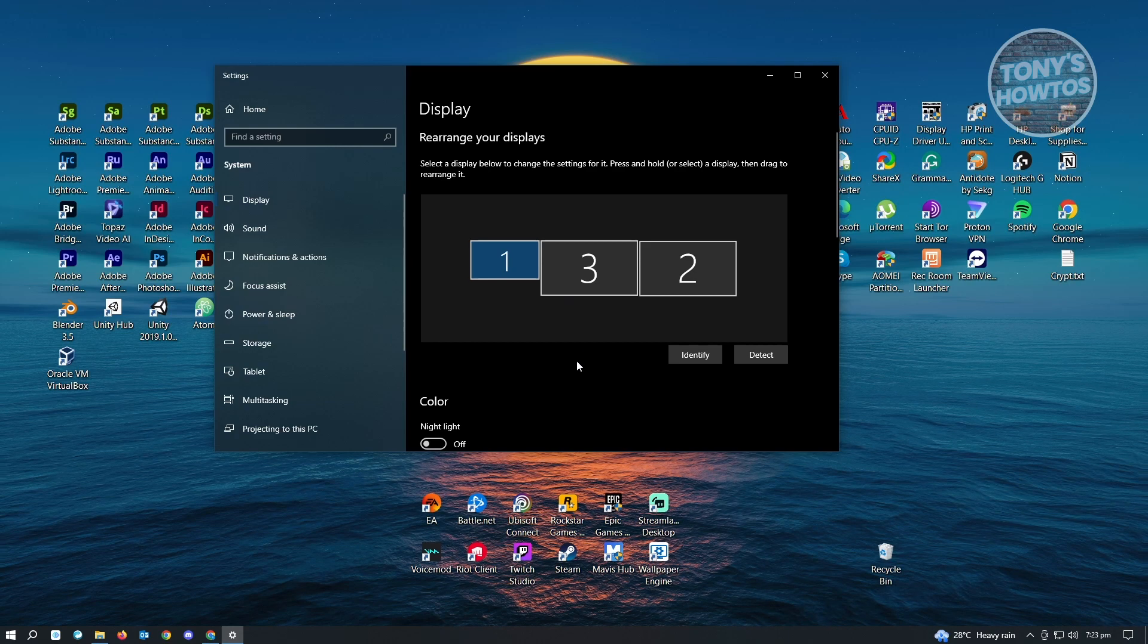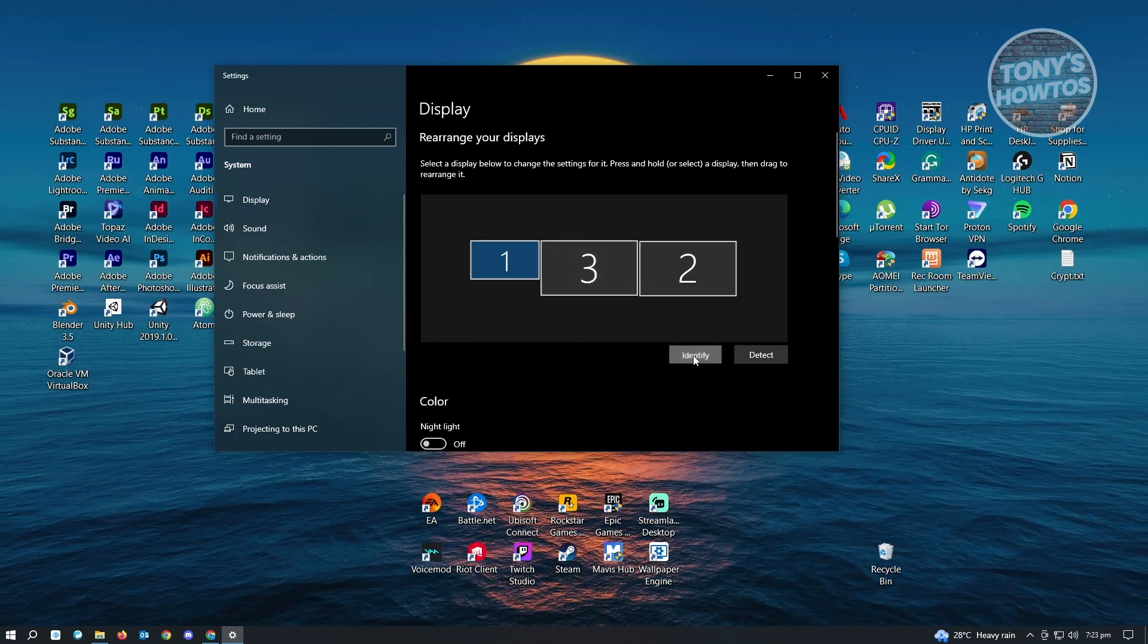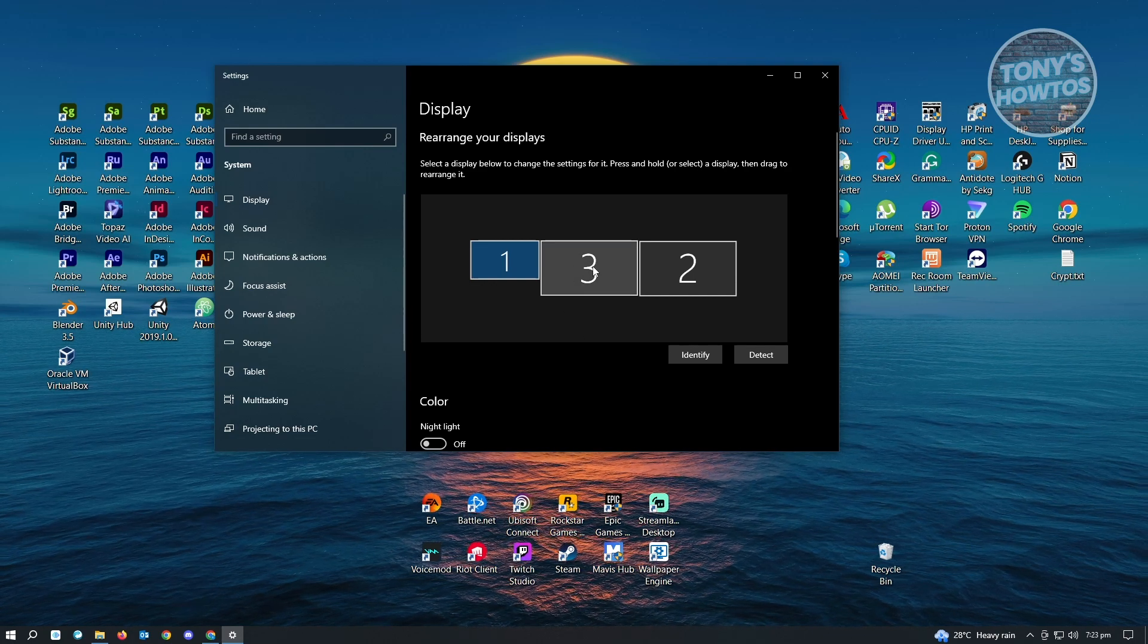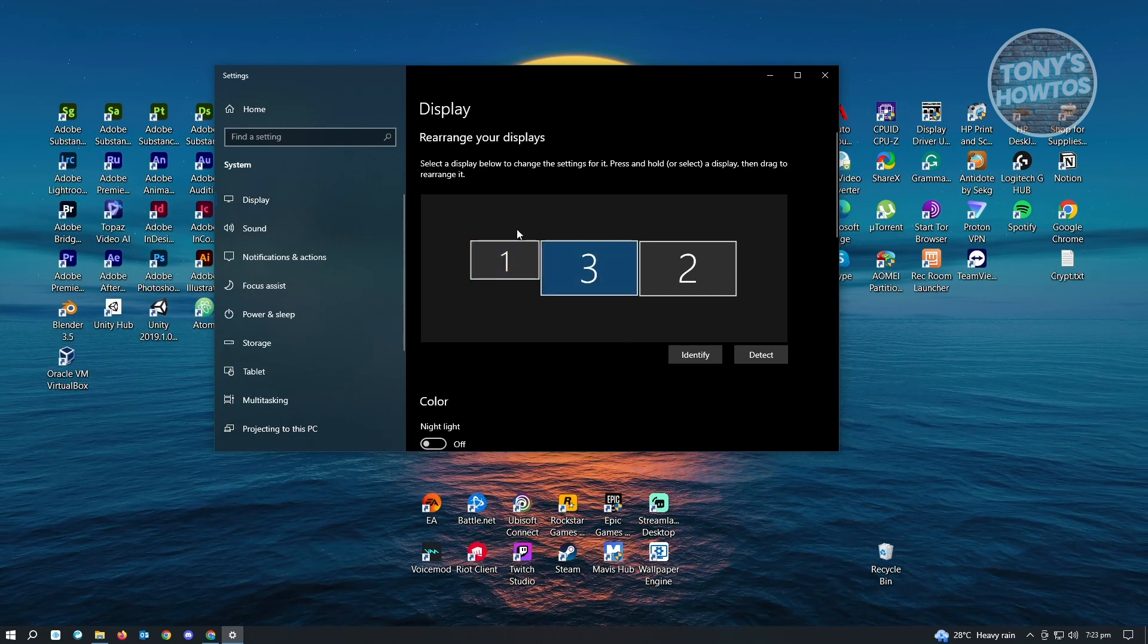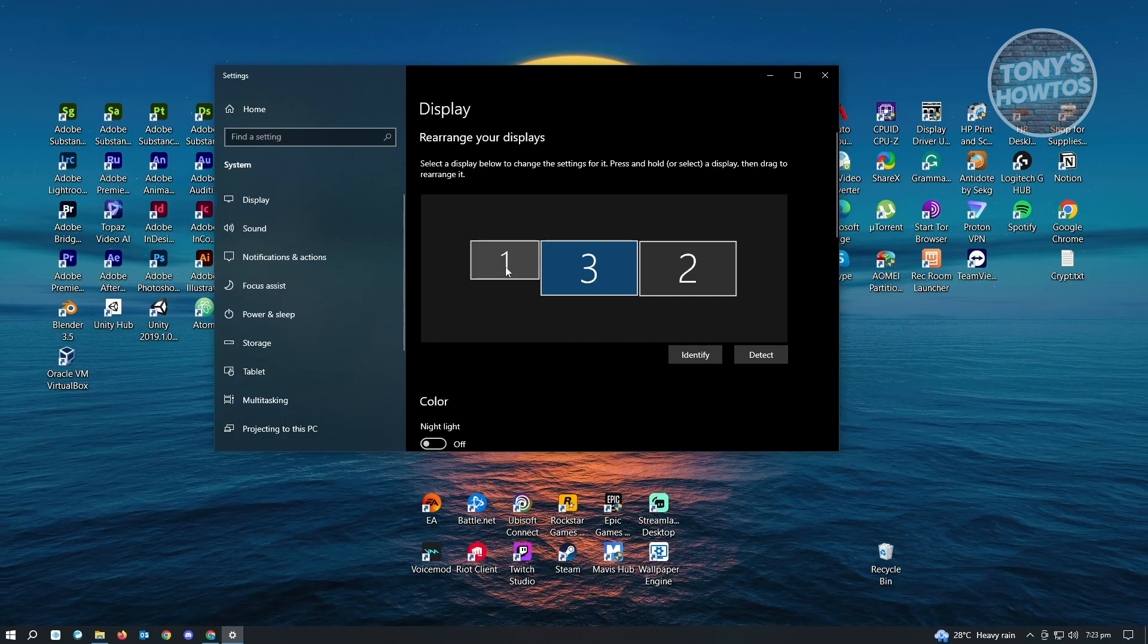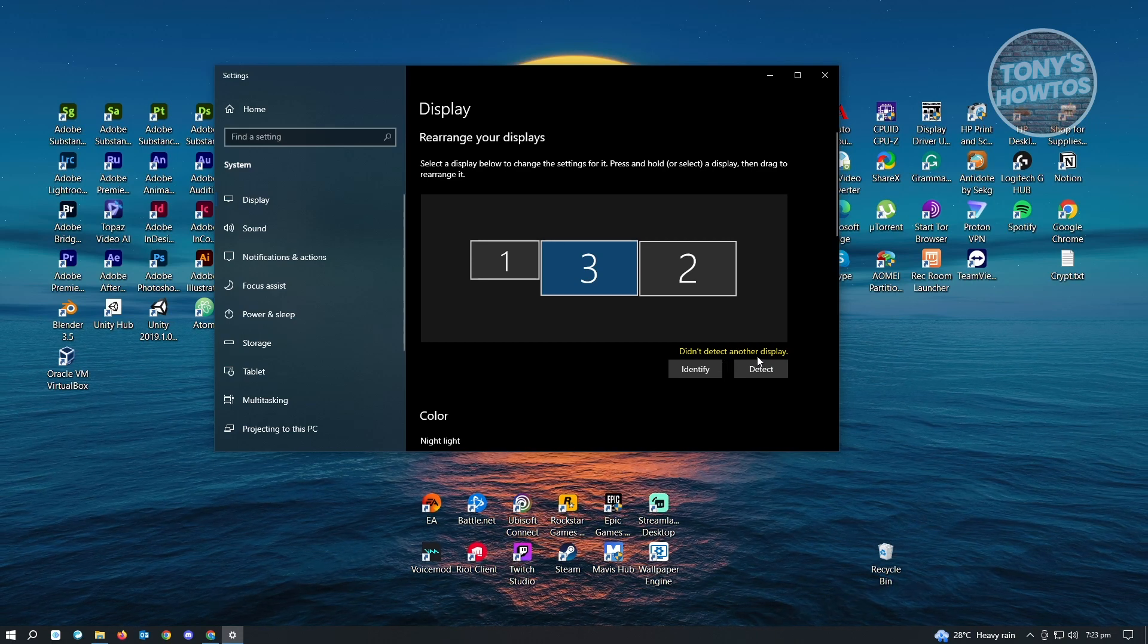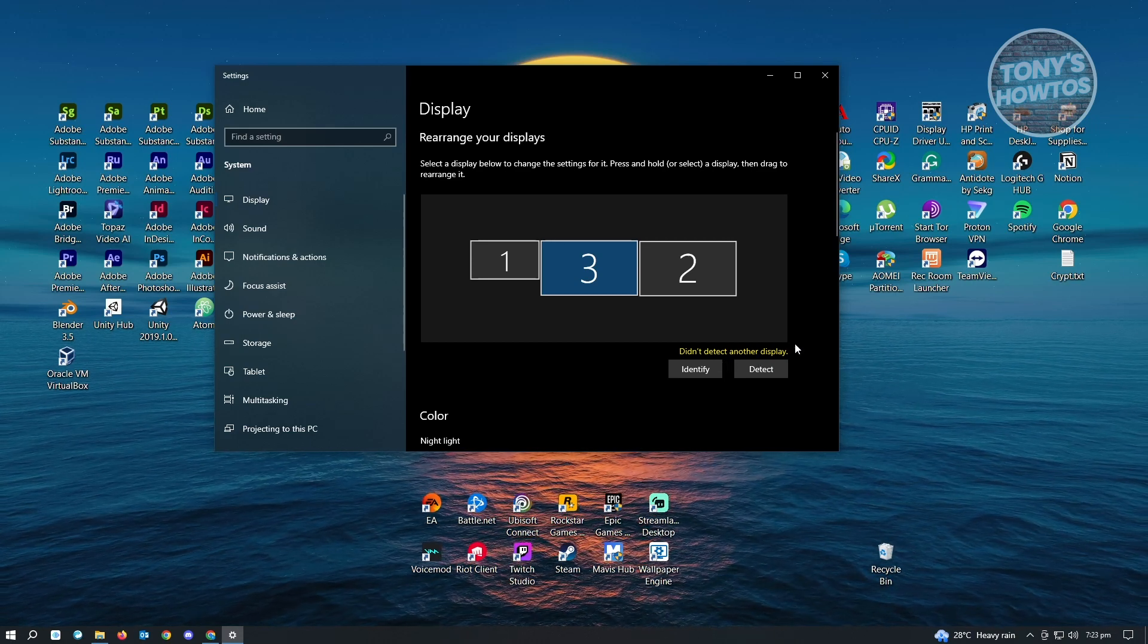For example, if your main monitor right now is 3, like as you can see, it's 3, it means this is my monitor right now that we're currently looking at. Now, if you don't see your monitor here, although you've already connected it, you can also just click on Detect. It's going to detect any other displays that you have on your PC or computer right now.